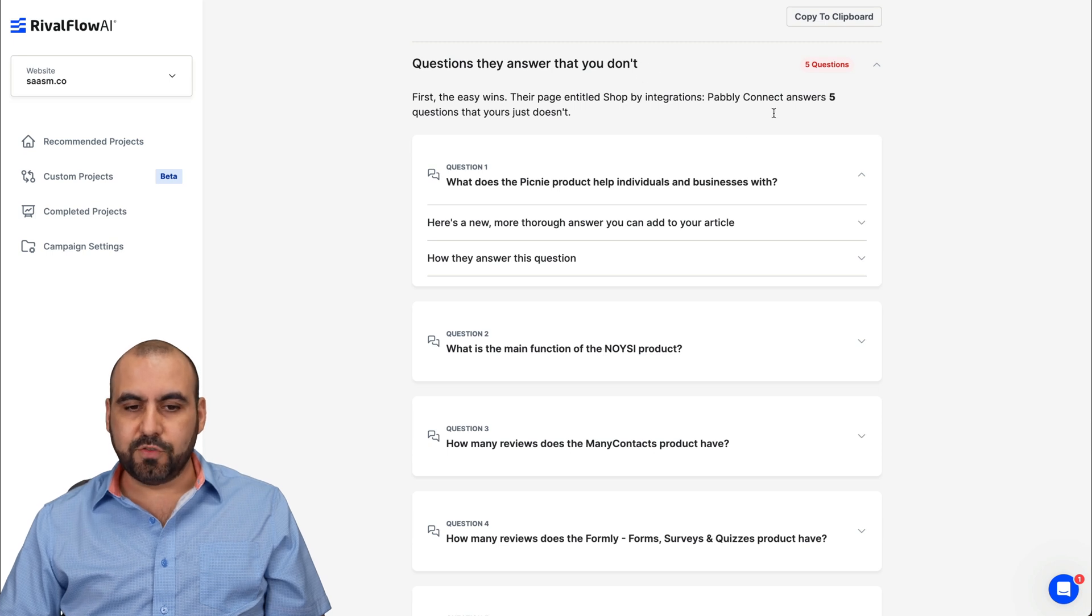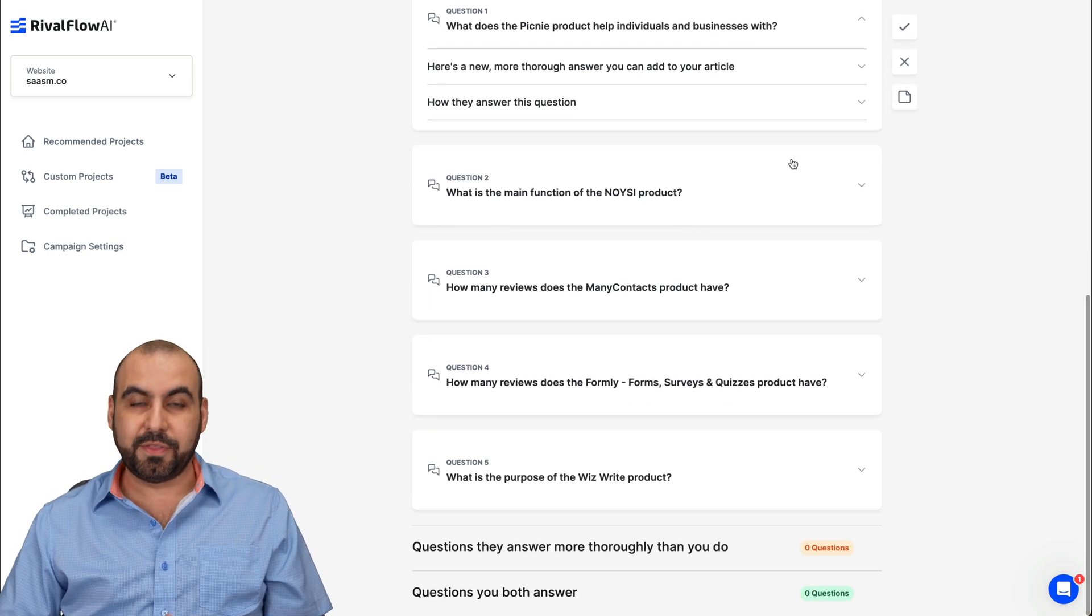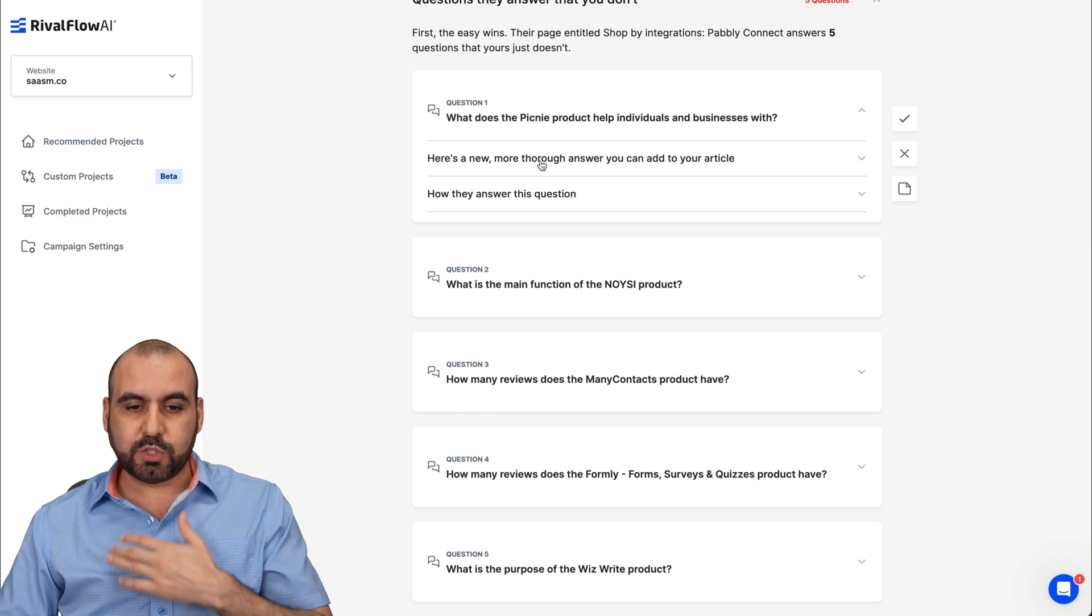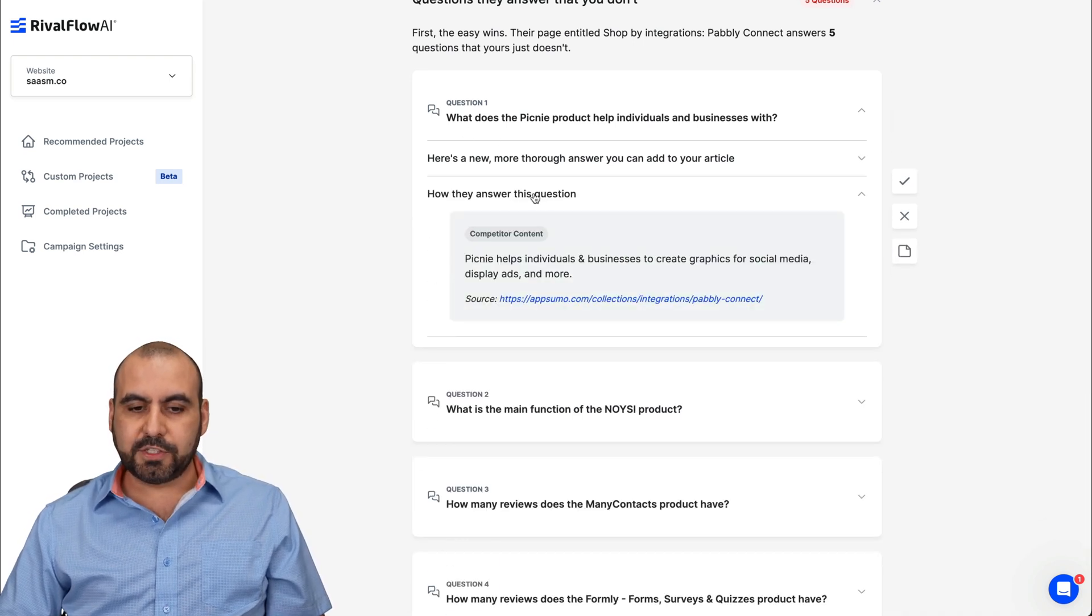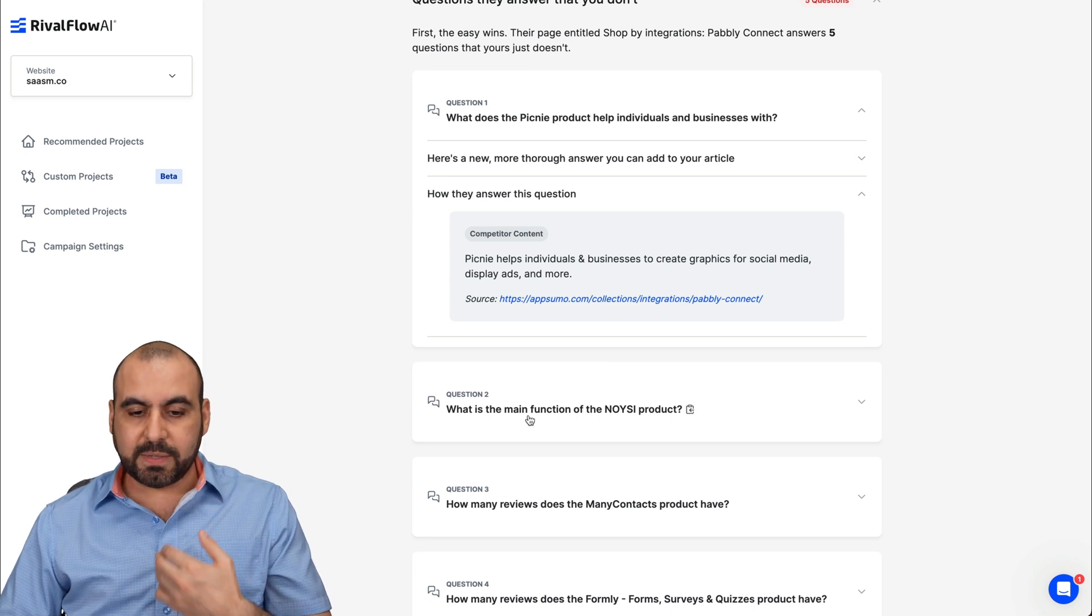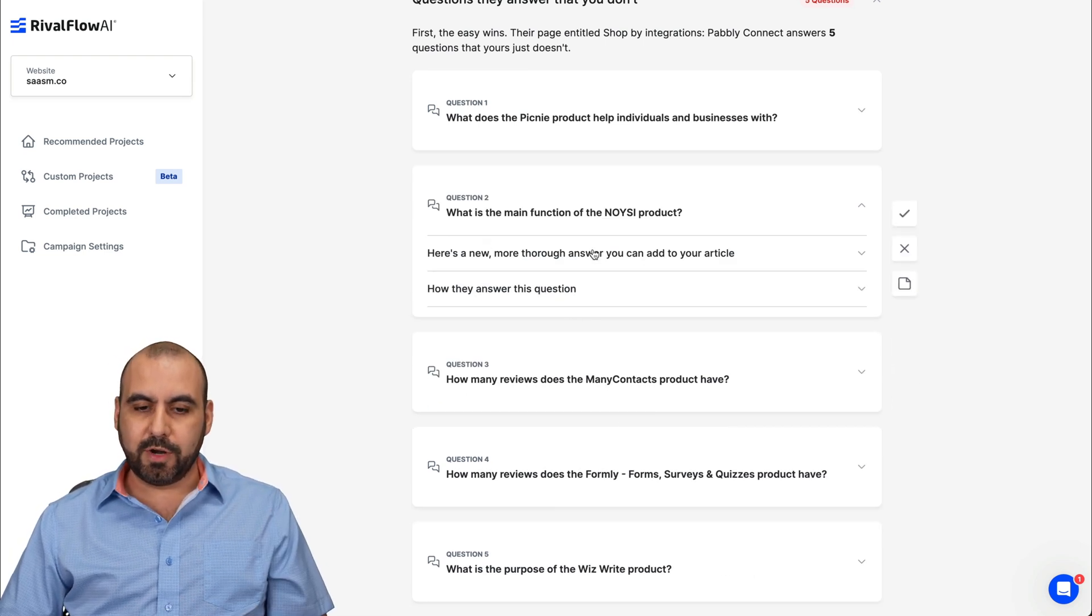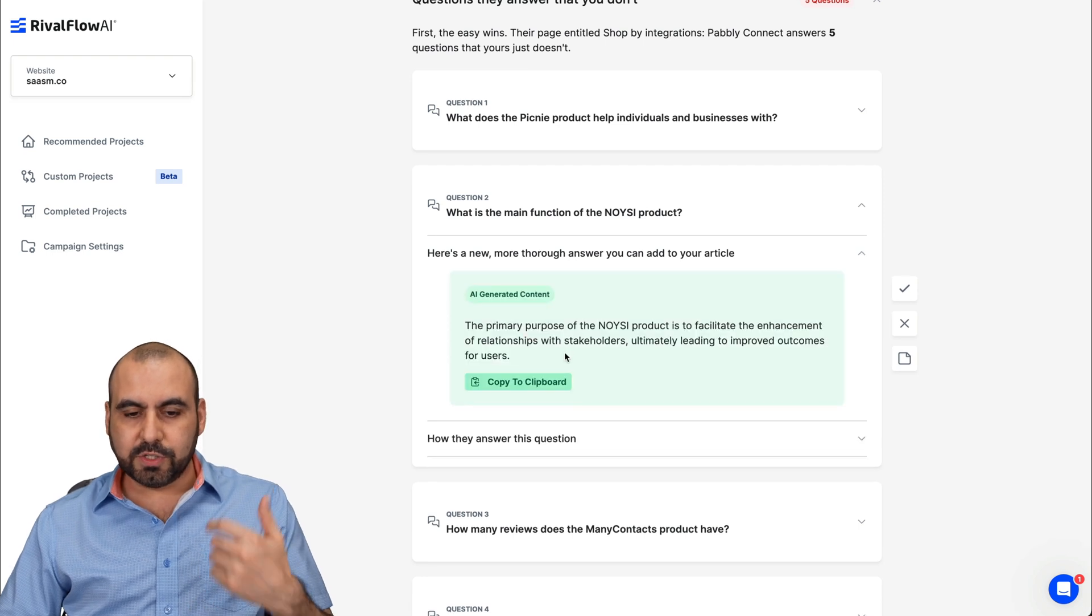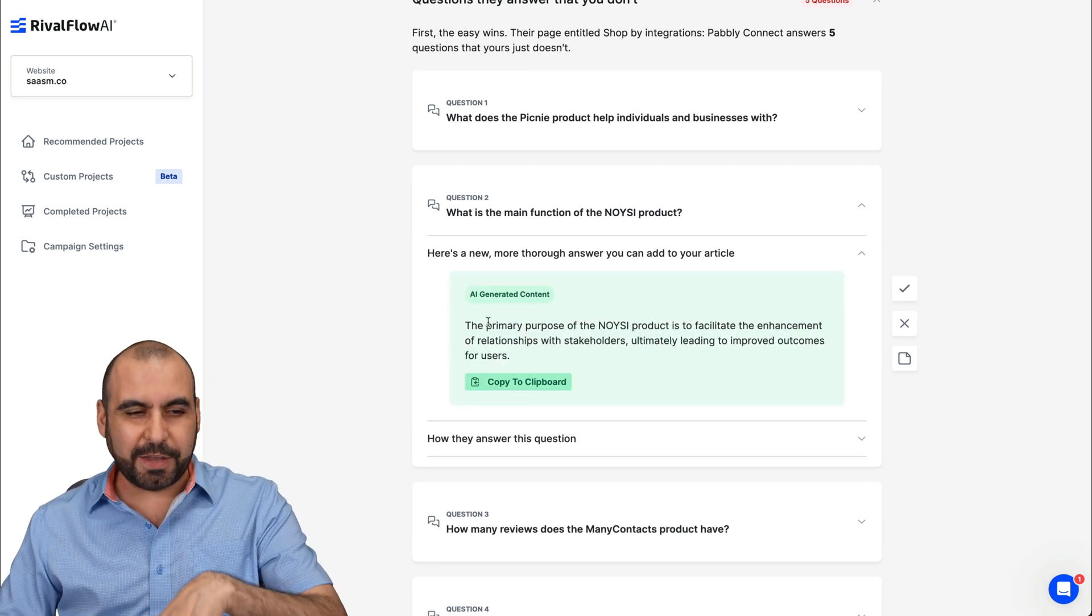And here's the results. So questions they answer that you don't. There's five of them, which is things that I should be working on. For example, it's this one. And again, I can go ahead and view this AI generated content, how they answer this question and how I can make this better. What is the main function of noisy product, etc. And here it is and how they answered. So I can go ahead and use this one so I can improve my content.